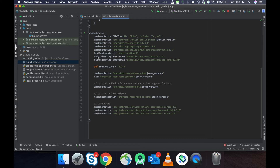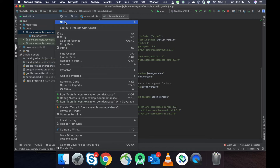The Room Database consists of three parts. The first part is Entity, where we can define our table. The second is DAO, which is a Database Access Object, where we can write our queries to perform insertion, deletion, update, and similar operations. The last is the Database class, where we can define our entities, create one abstract method that returns the DAO object, and one method that returns the database object.